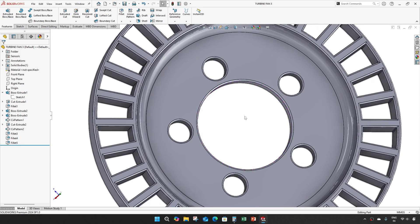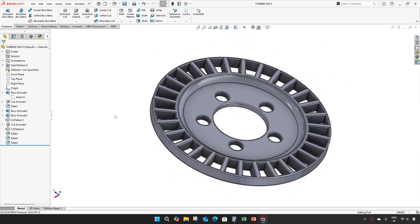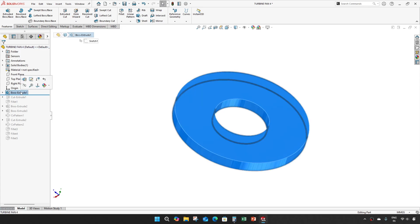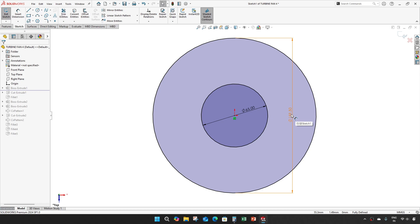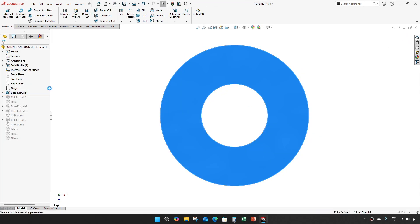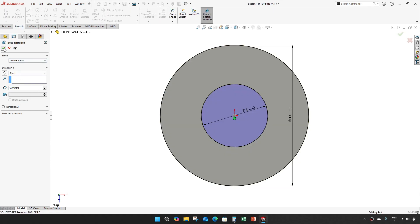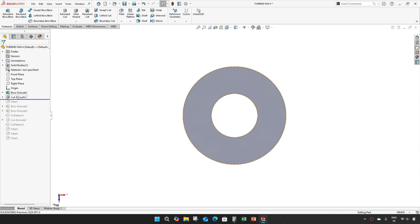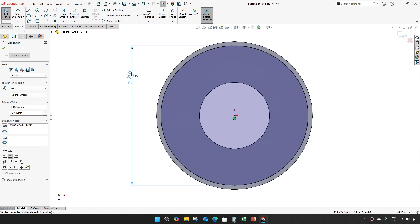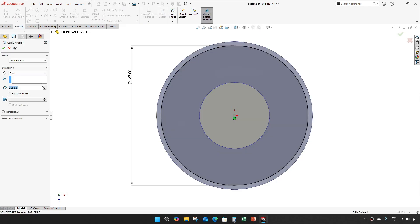We will make fan 4 from the same fan. Save as turbine fan 4. Diameter 145, and an extrude of 12. The cut will be 137.